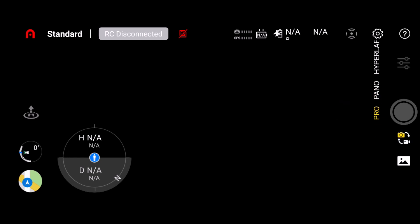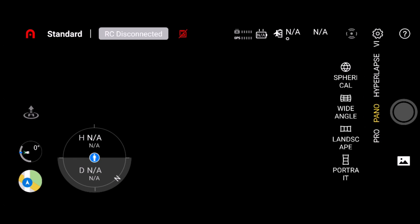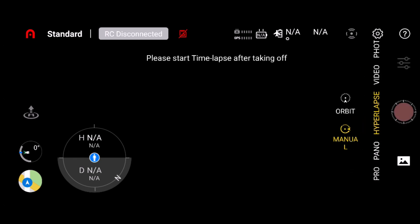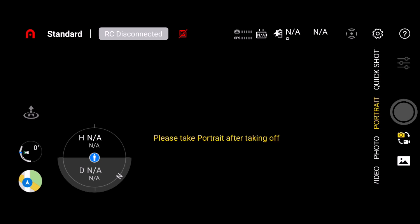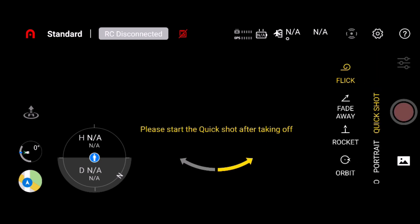You can do hyperlapse orbit, hyperlapse manual, and video. Of course I can't get any settings because I'm not really hooked to a drone. Then there's photo, portrait, and quick shots.